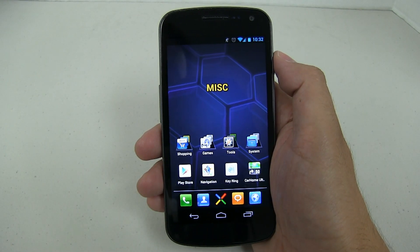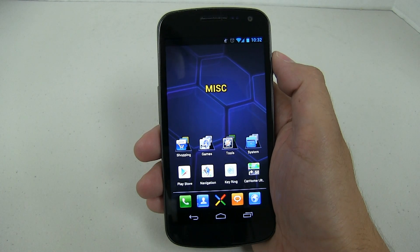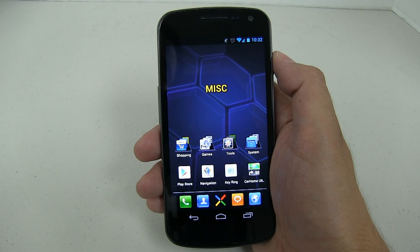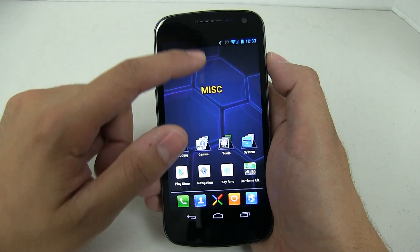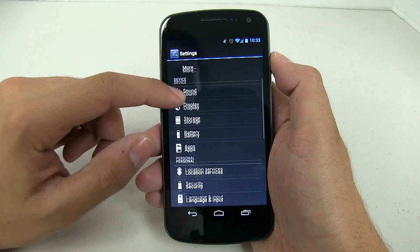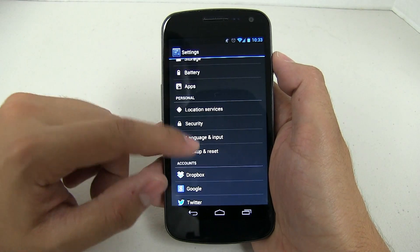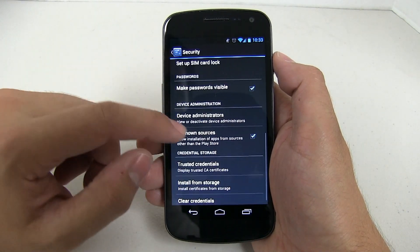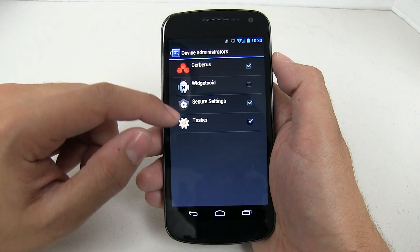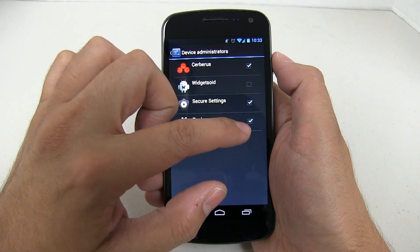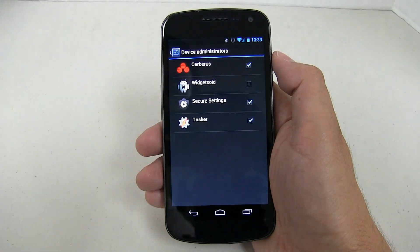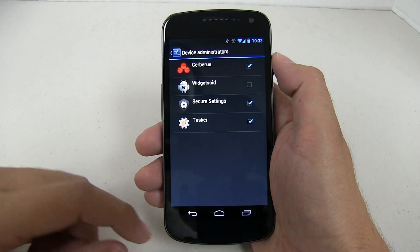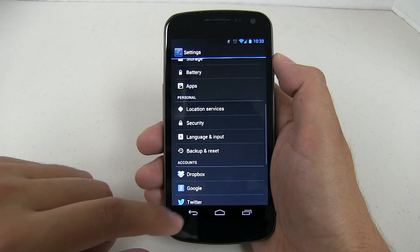It seems a lot of you are having issues with the screen lock, especially Samsung Galaxy S2 and Galaxy S3 owners. Under your settings, you should have Security — look under Device Administrators. Make sure that Tasker has the checkmark on for device administrator, and also Secure Settings if you're going to be using it. This way you shouldn't have any issues.